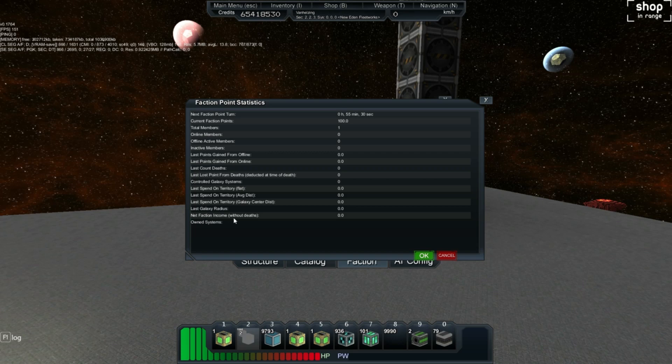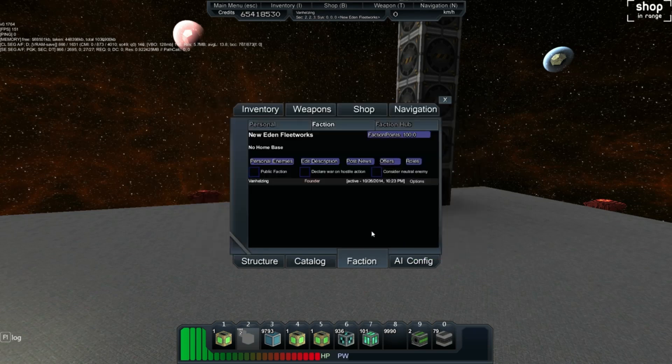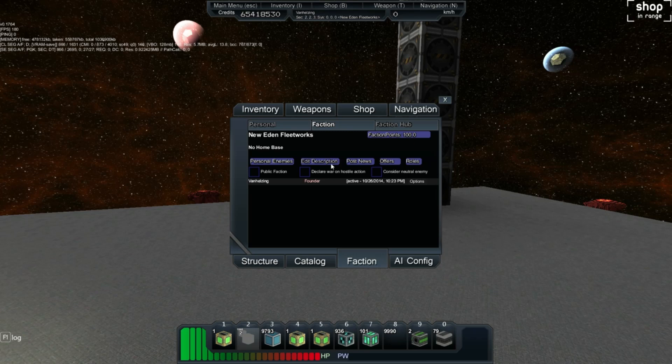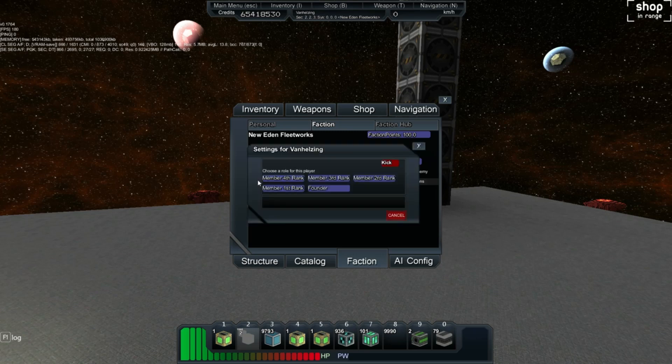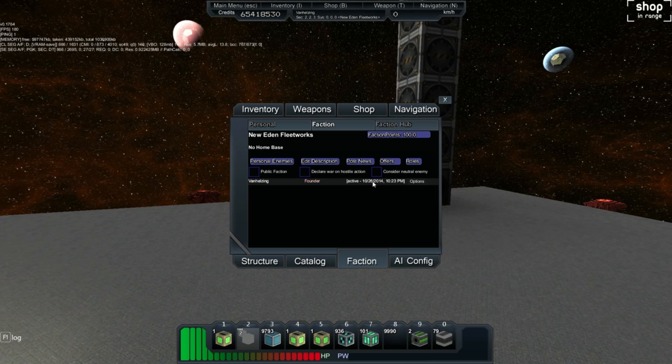Net faction income without the deaths is calculated here, and it will also display systems that you own. I hope in the future there are ways to name systems because that would be quite cool. Then we can actually have names and more easily identify systems in the future. I believe some of these little bits of information right here are also new, but I am not sure, founder. And it does tell my name right here, Van Helsing, and of course I can change all the options for that. But it also tells me that I am currently active, when I was active, and the time, as well as the date. So, holy crap guys, that's insane.